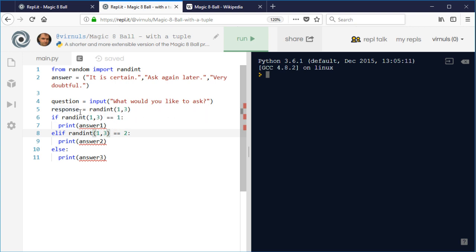In that case we do need to store the answer. But in my new version of the program, I'm only going to use that random number once, so I don't actually need to store it. What I'm going to do is use this number as an index into the tuple.